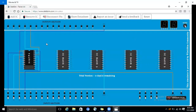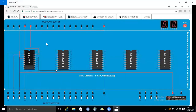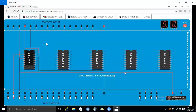Here we are connecting the inputs and the power button. As per the datasheet, preset is low and clear is high, so we are connecting it as high. The output Q is high and Q bar is low. So the first input-output condition is correct.